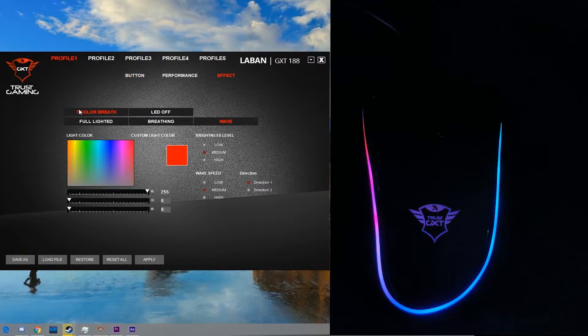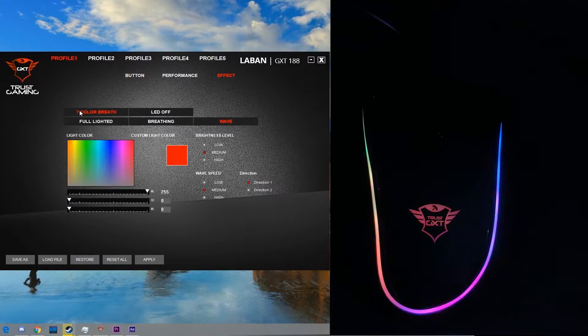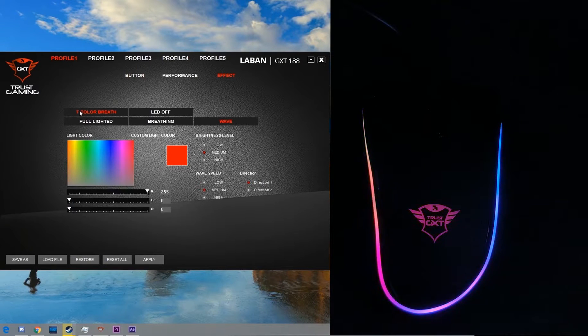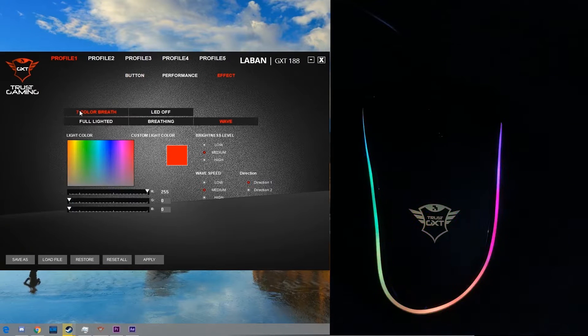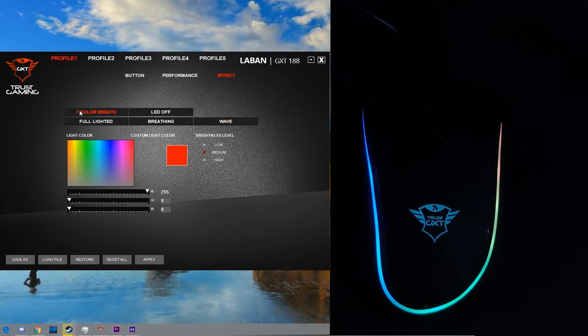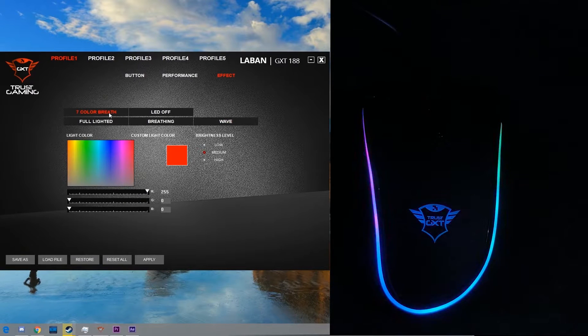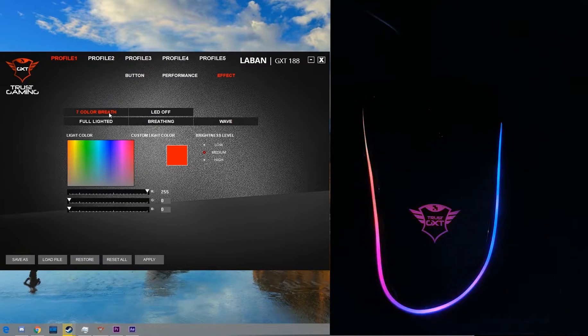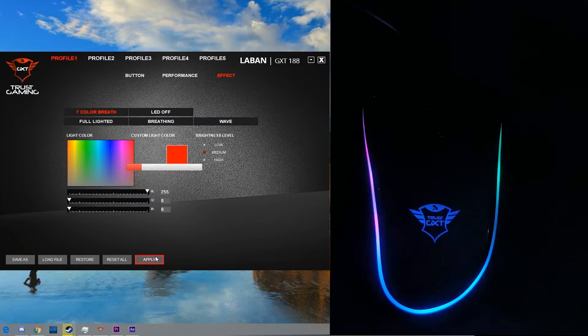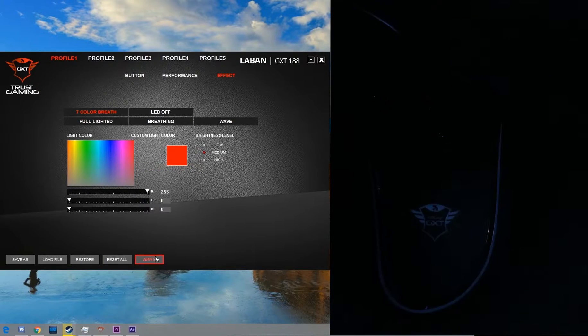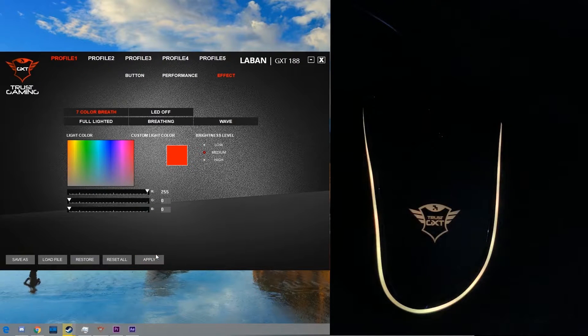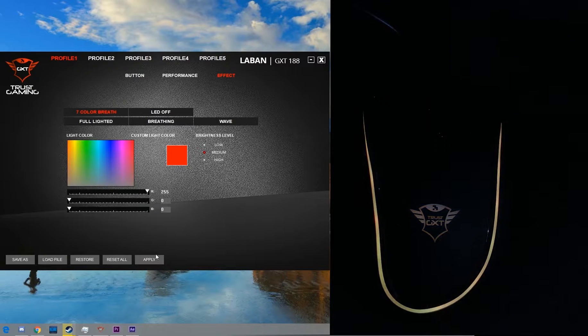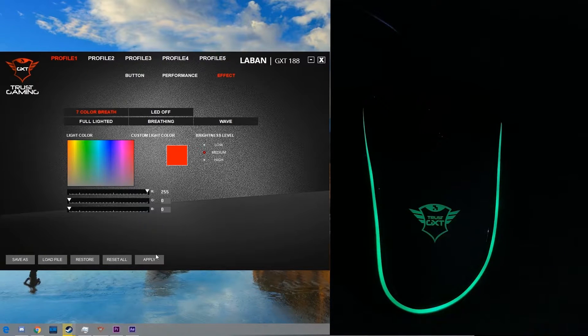What you are currently seeing now is the wave effect which is the default one. Here we have four types of effects in total which are the seven color breath, full lighted, breathing, and wave effect. Let's check out the seven color breath first. The mouse will keep on breathing in seven different colors. Let's click on apply and see what happens.